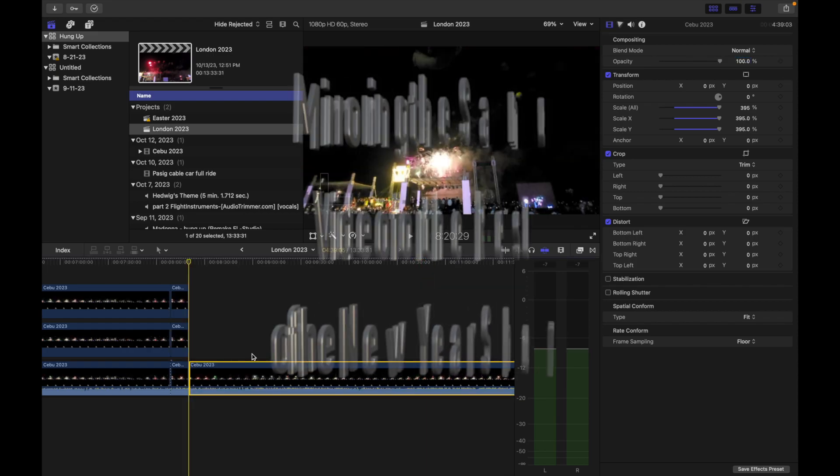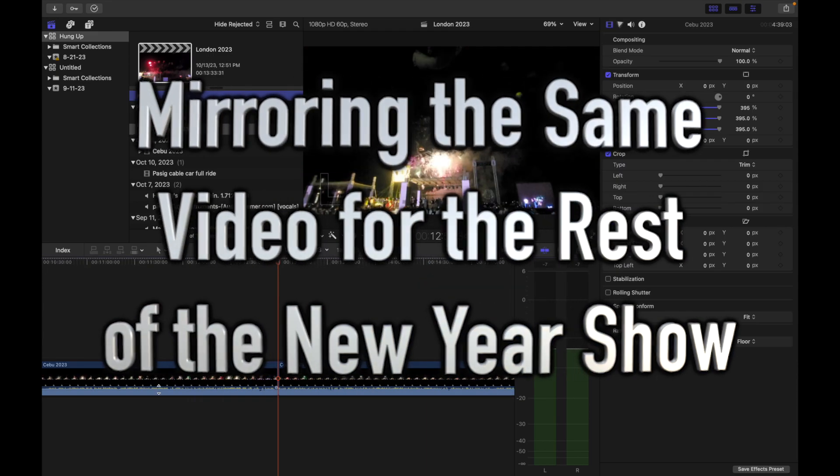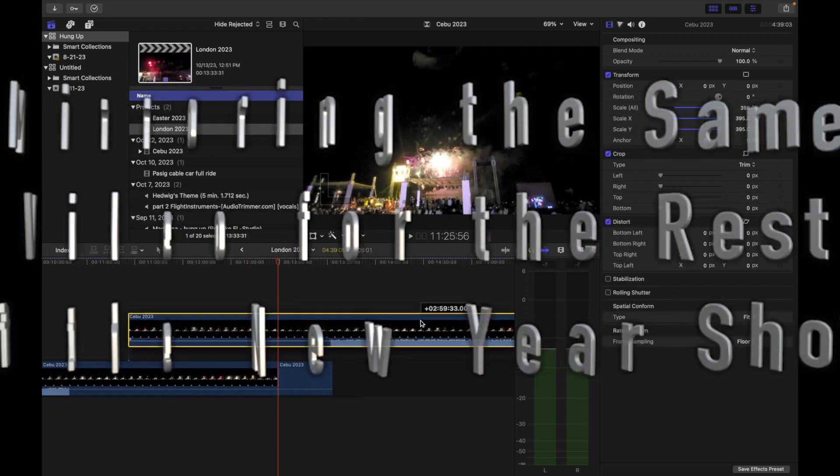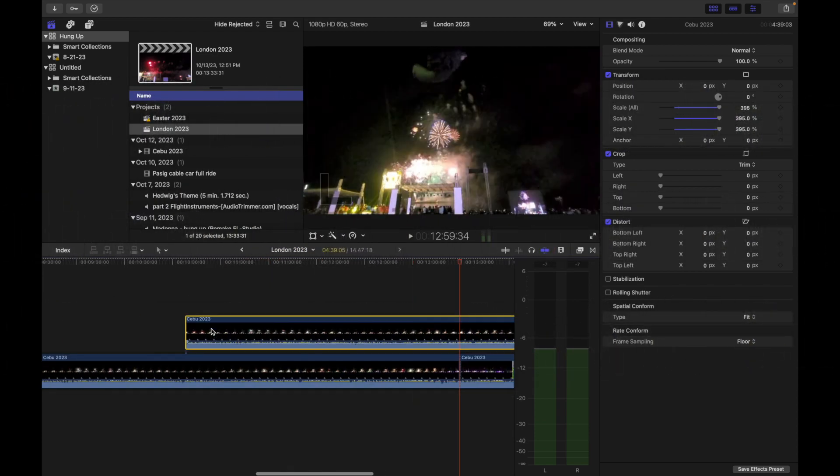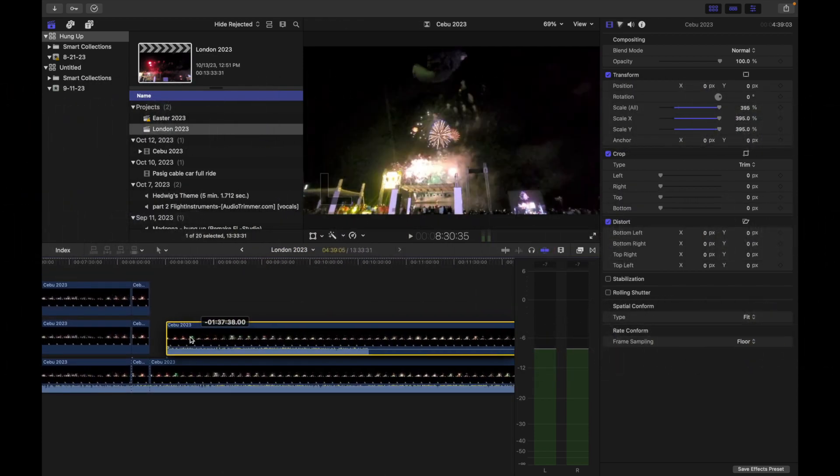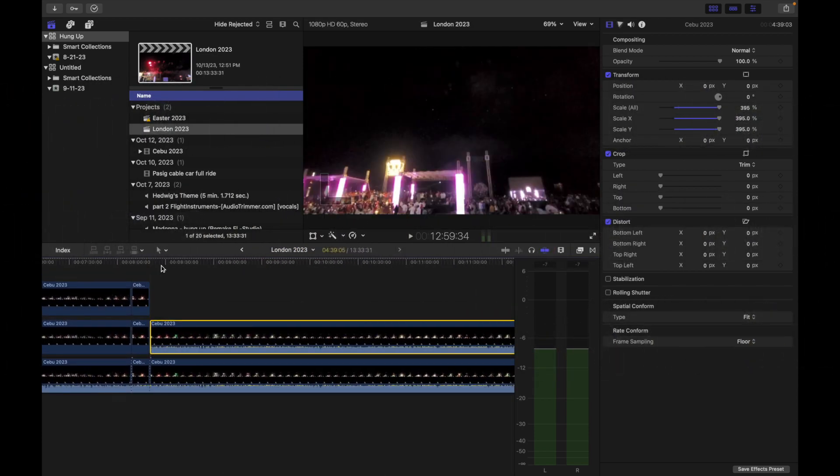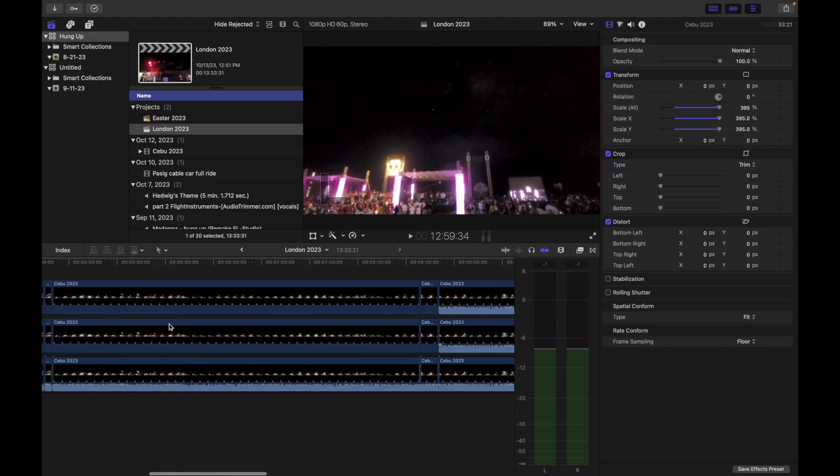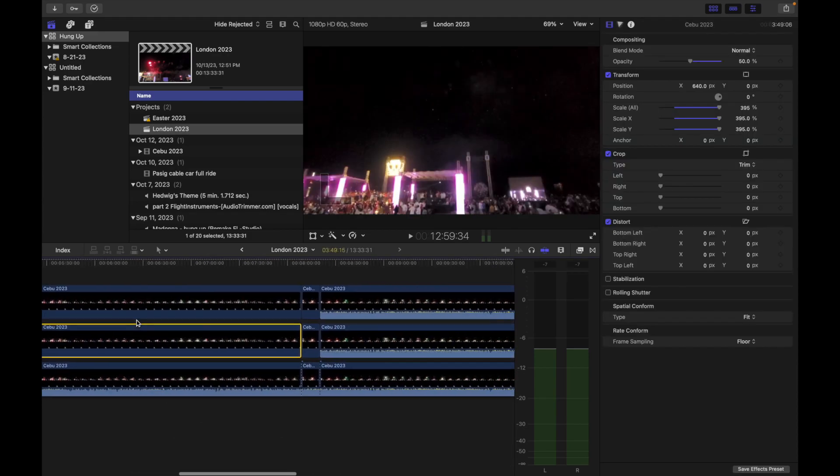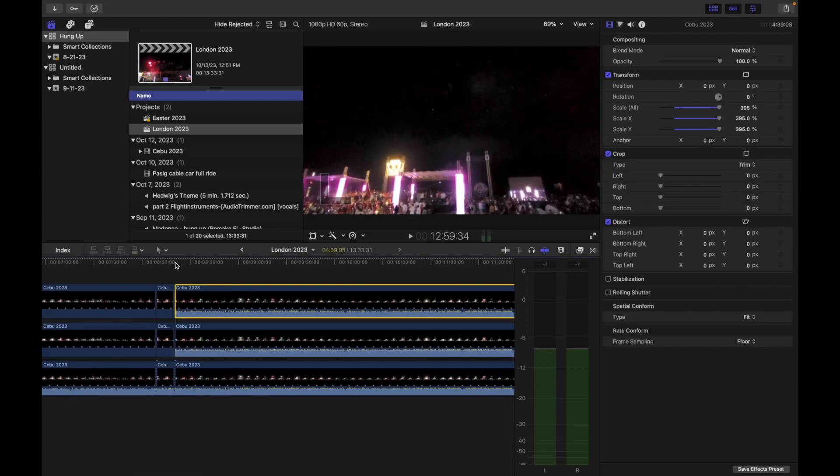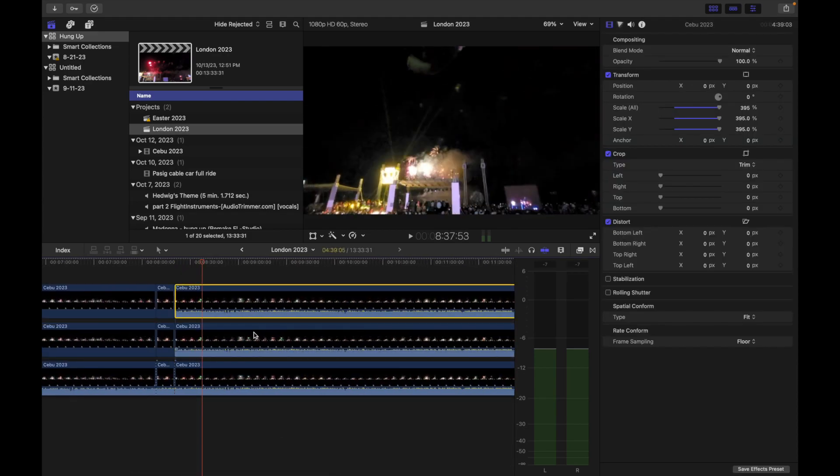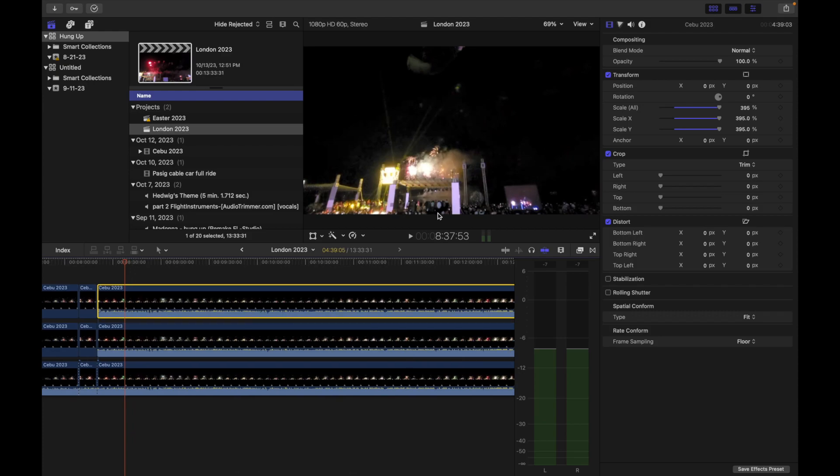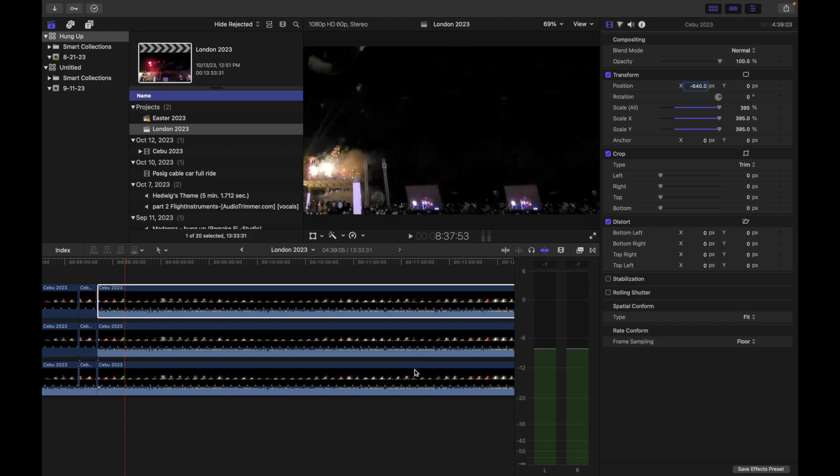We do the same principle for the rest of the video so that the concept of three vantage points would be consistent from countdown to 10 minutes past 12 midnight.